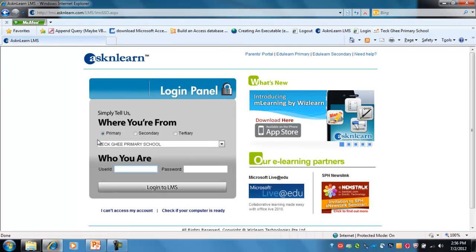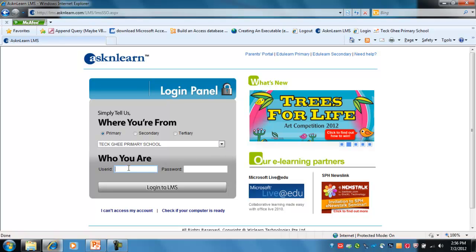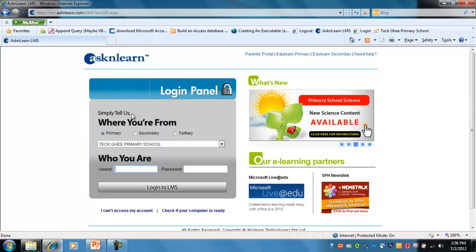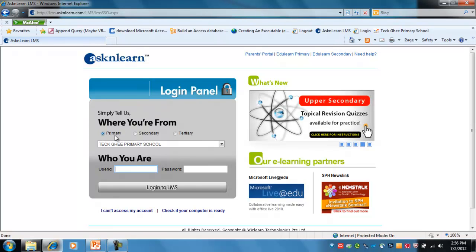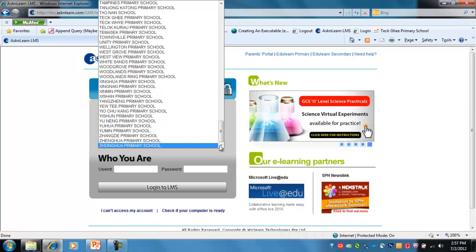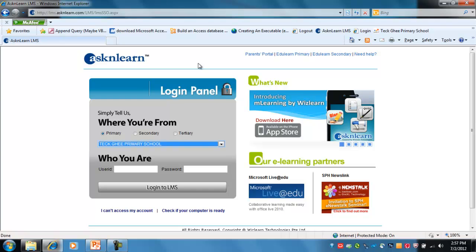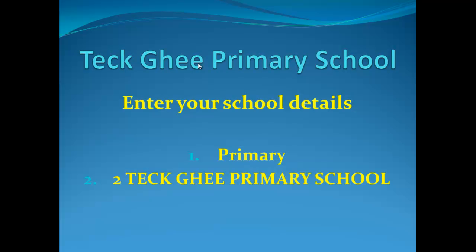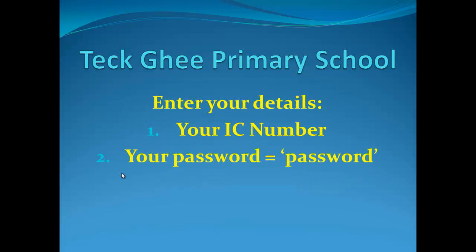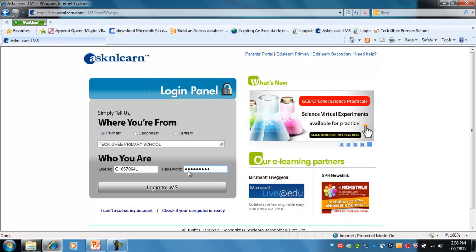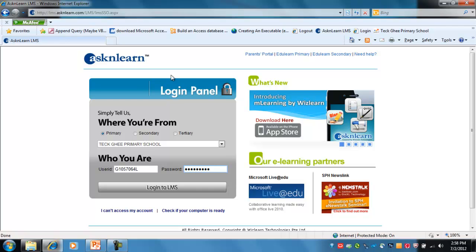That will bring you into the Ask and Learn front end portal where you can sign in. This screen is slightly different — for this particular case you have to type in what type of school it is, whether it's primary, secondary or tertiary, and you've also got to select your school from the drop down list. In this case we are primary — Techie Primary School. You enter your school details, then your ID which is your IC number, and your password. As before, the password for students is defaulted to the word 'password'. Type in your username and password and then select 'Login to LMS'.